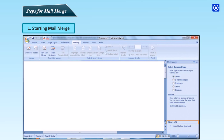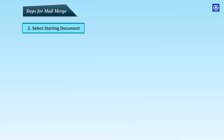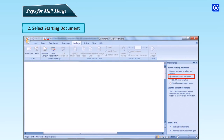Notice that we are on step 1 of 6. Click Next: Starting Document. This step will help you to select your main document. As your current Word document is your main document, choose the option 'Use the current document' in the task pane. Click Next: Select Recipients.